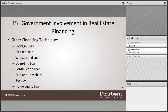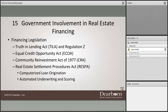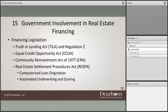Other financing techniques include package loans, where multiple mortgages are put together; blanket loans; wraparound loans; open-end loans; construction loans; sale and leaseback arrangements; and buy-downs. Package, blanket, and wraparound loans are more common in commercial or investment properties. Home equity loans and home equity lines of credit — HELOCs — are very common: once a homeowner has built equity, they can borrow against the home's value to pay off credit cards, fund education, buy vehicles, or purchase a second home. You can also buy down your loan by paying points upfront to reduce your interest rate.